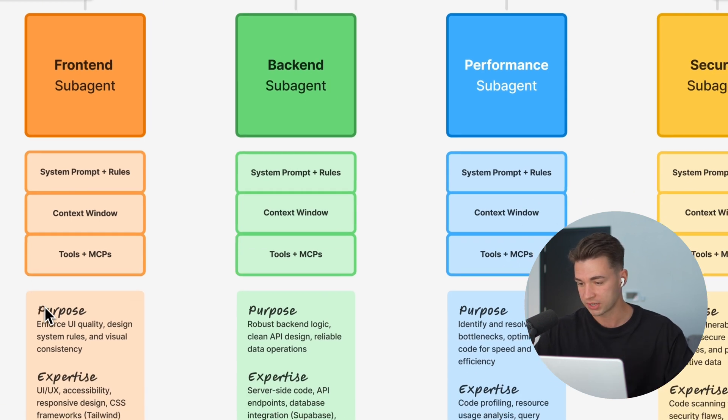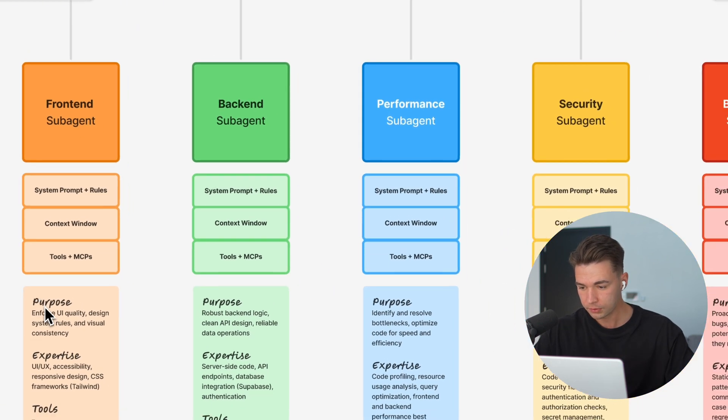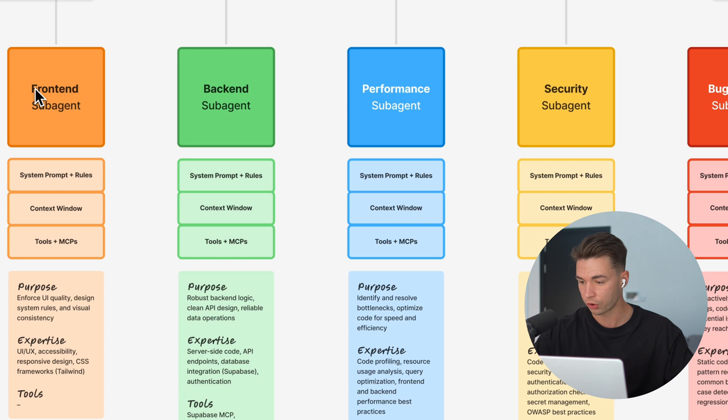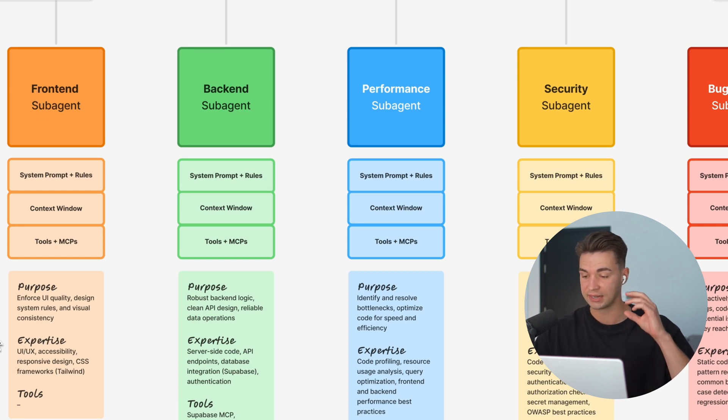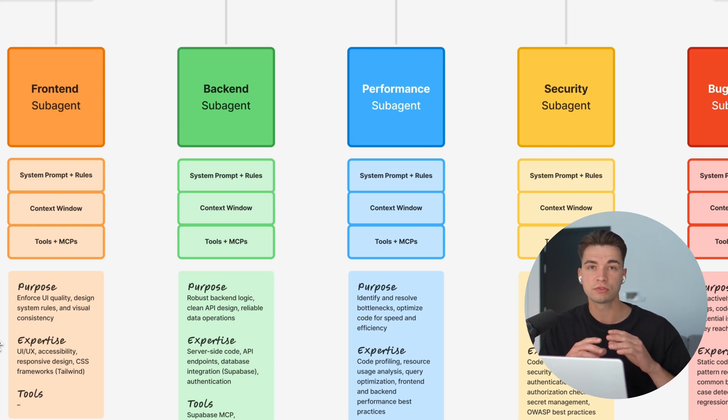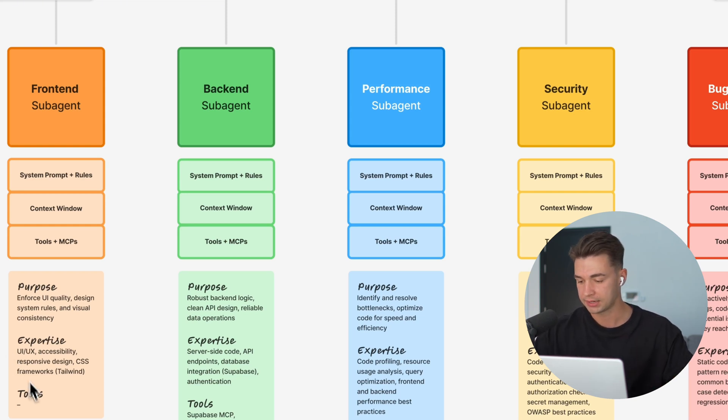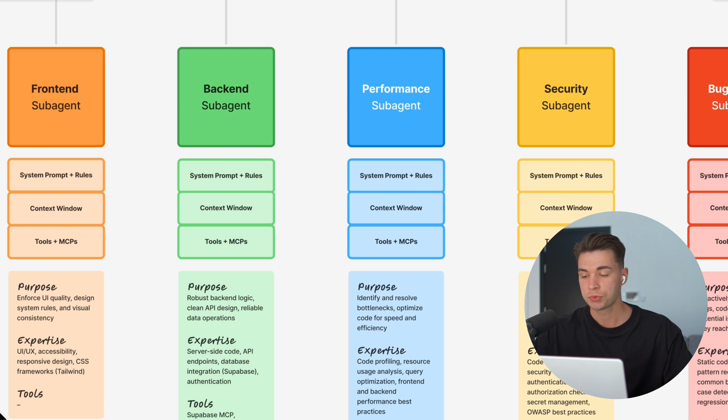For example, you can have a frontend agent with a purpose of just focusing on the frontend, the design, feeding in all the rules for great design, and maybe giving it some special tools that are just for design.